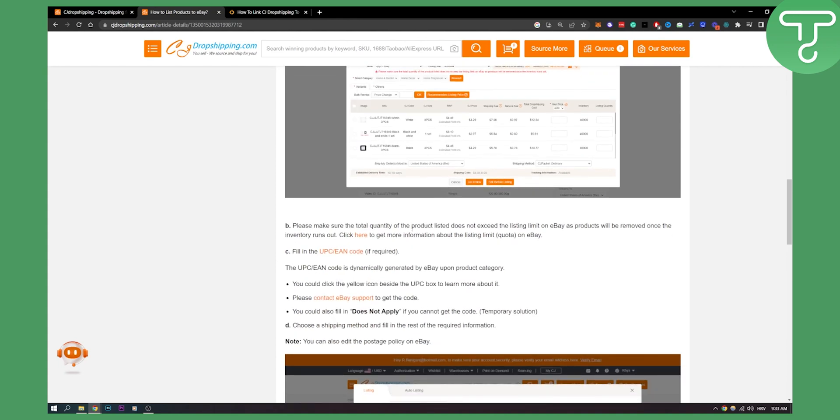Then you need to make sure that total quantity of the product listed does not exceed the listing limit on eBay, as products will be removed once the inventory runs out. You can get more information right here on eBay quota.